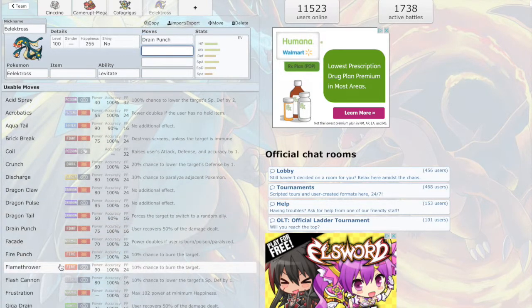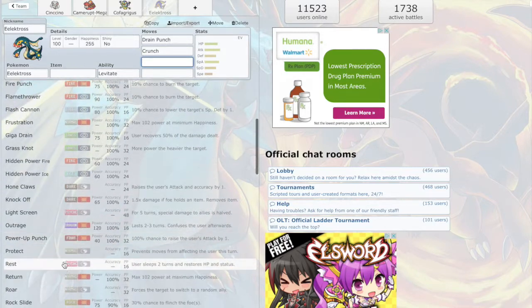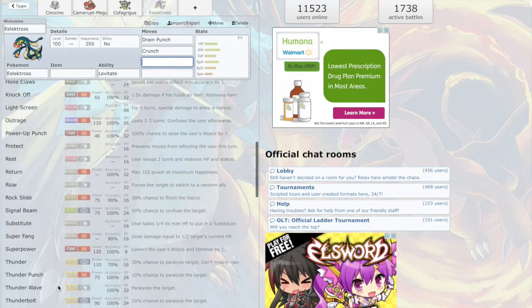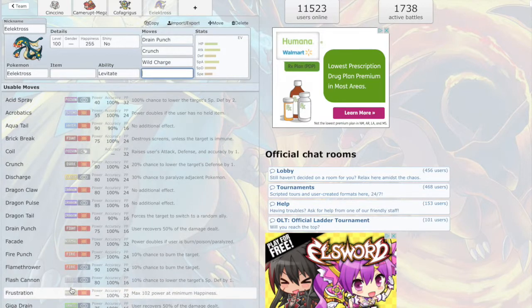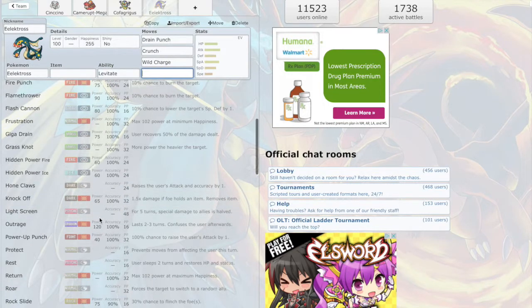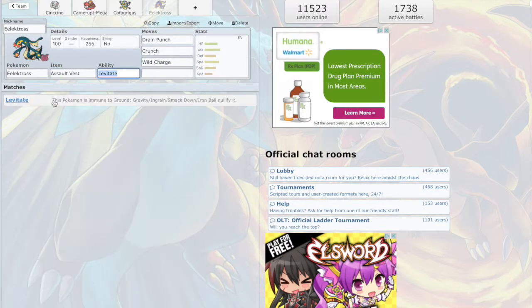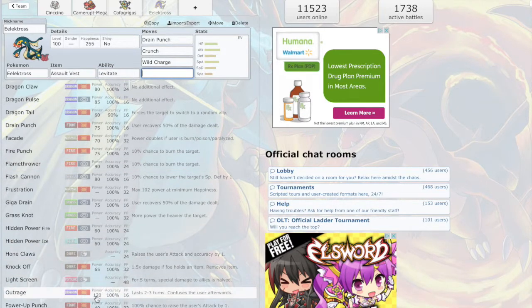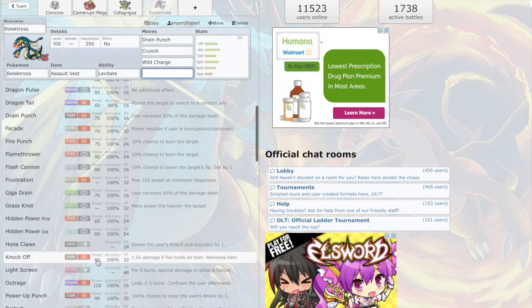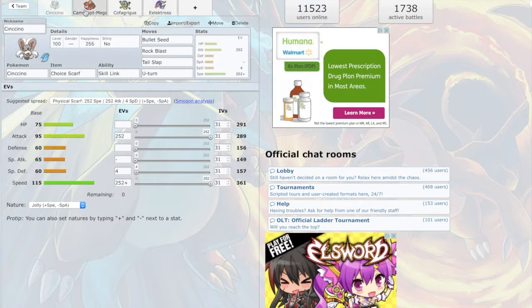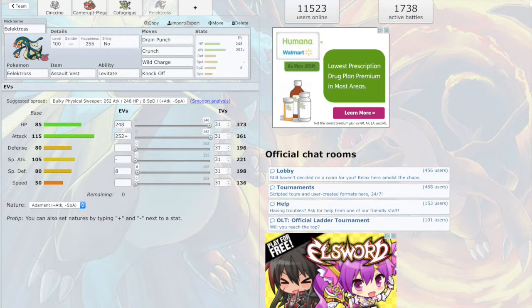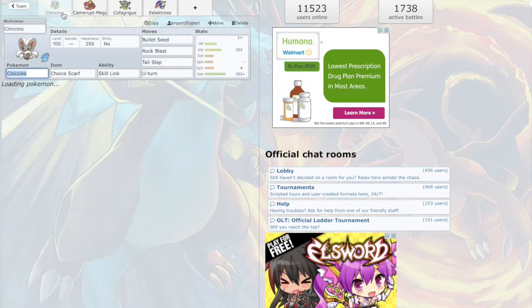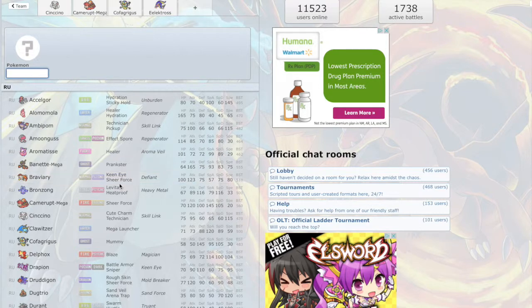We have special, physical. I think I'm gonna make him physical. Let's see, he's got Drain Punch, he's got Crunch, Wild Charge. Oh wait, Assault Vest. And for the last move, Knock Off. Yeah, we don't have a Knock Off user yet. We're just gonna go bulky attacker.